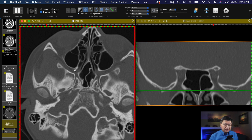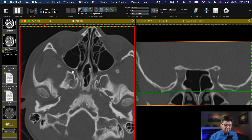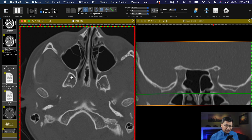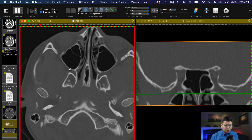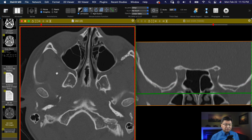Going back to the pterygopalatine fossa and moving down a little bit, the space going laterally is what we saw from the external world in the 3D reconstruction — this is your pterygomaxillary fissure. Here is the maxilla, and if you punch a hole through it you'd go right into the maxillary sinus. Over here, this bone is part of the sphenoid with the lateral and medial pterygoid plates. Exiting laterally through the pterygomaxillary fissure, you get into the infratemporal fossa — named because right above it is your middle cranial fossa where the temporal lobe lives.